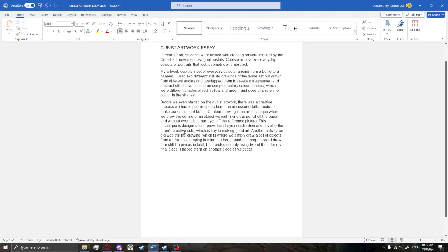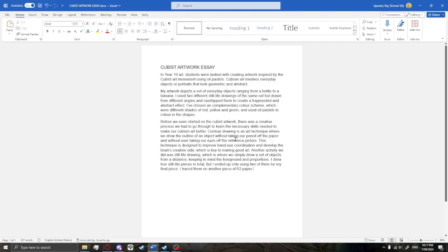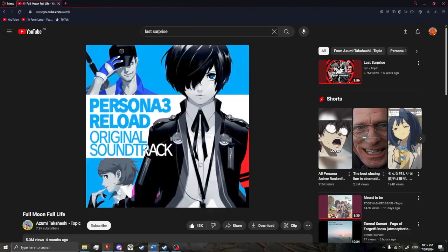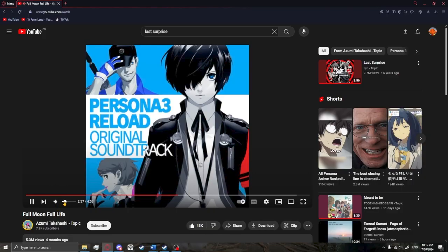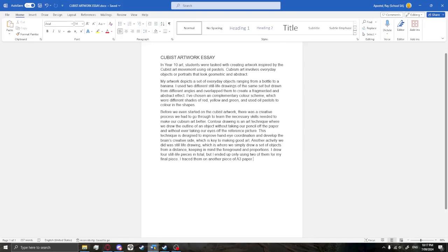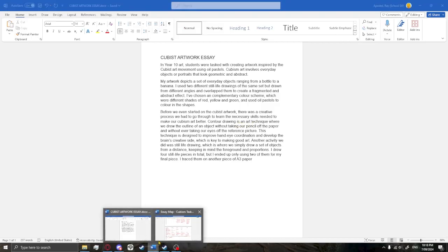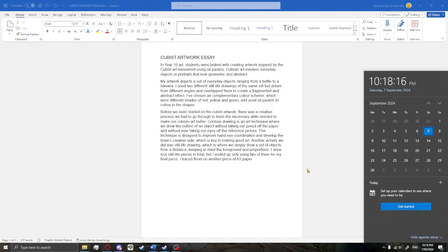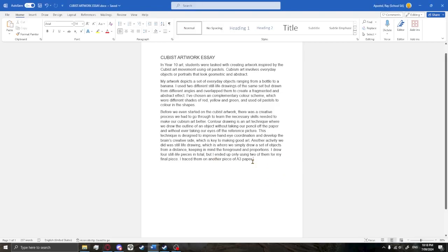So if you guys don't know what cubism art is... How do I put this into words? So you get some pictures, you draw some pictures, and then... I actually can't speak English. It's 10pm, guys. It's 10:20.